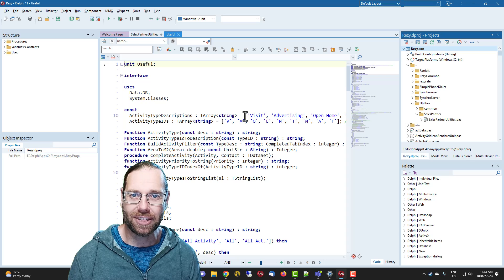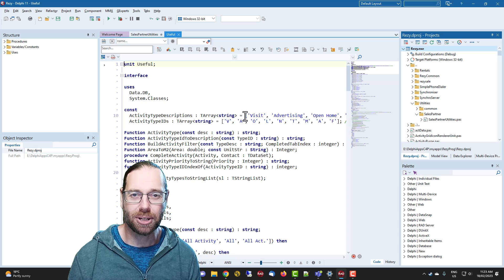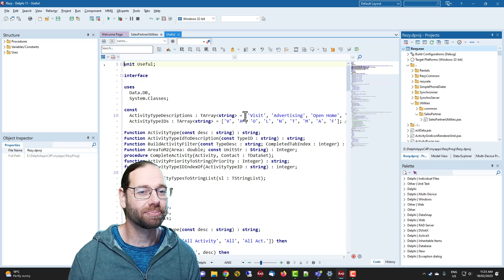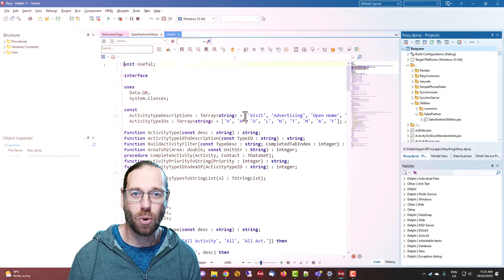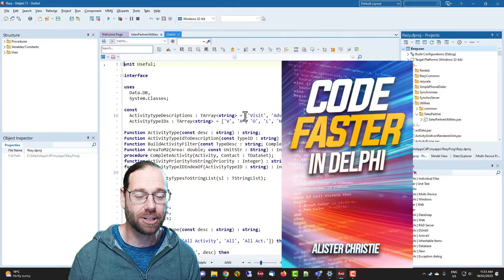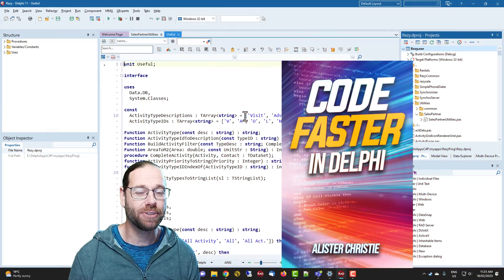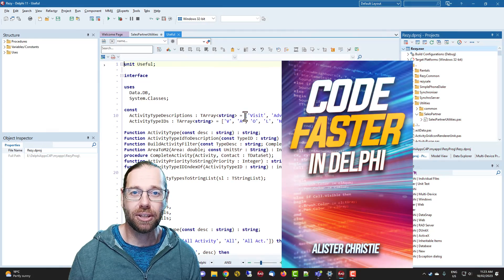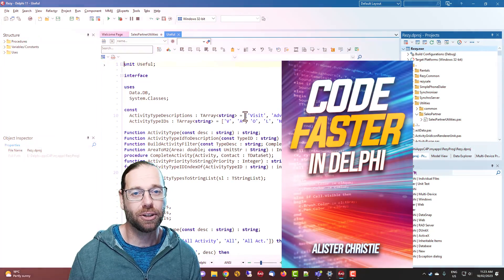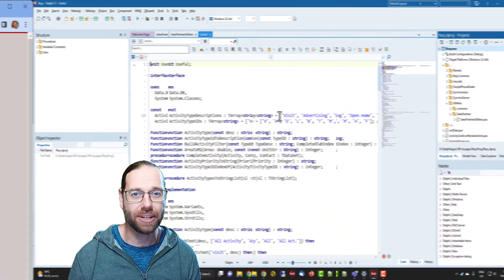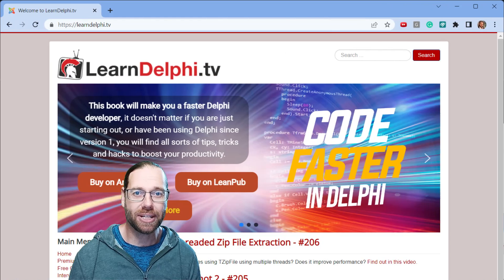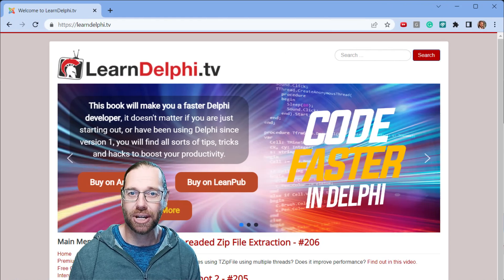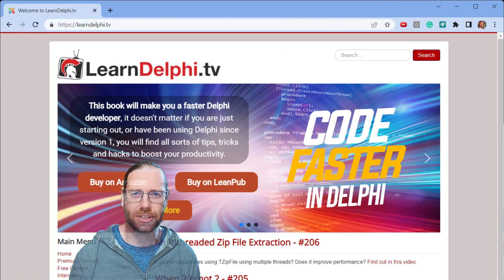I hope you find these two short tips useful. If you would like to know more productivity tips for Delphi, go and get my book CodeFaster in Delphi, which you can find where to get that on my website LearnDelphi.tv.